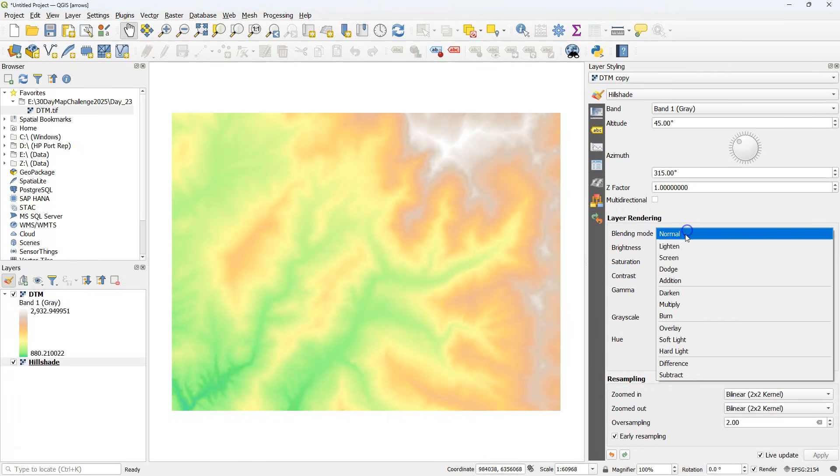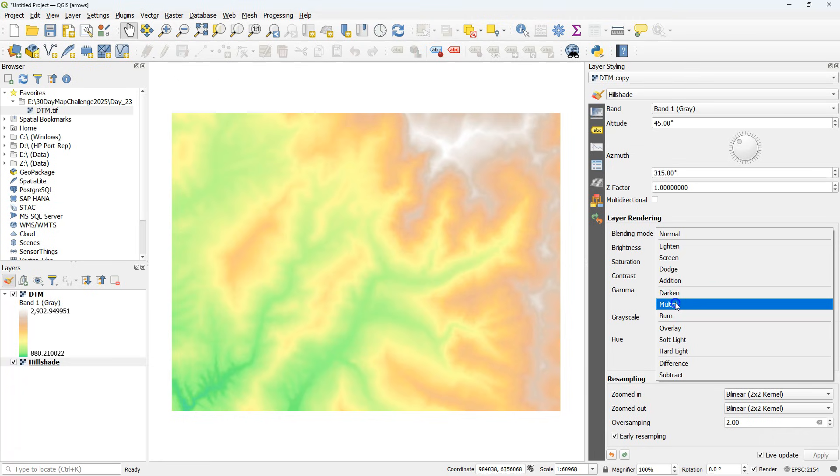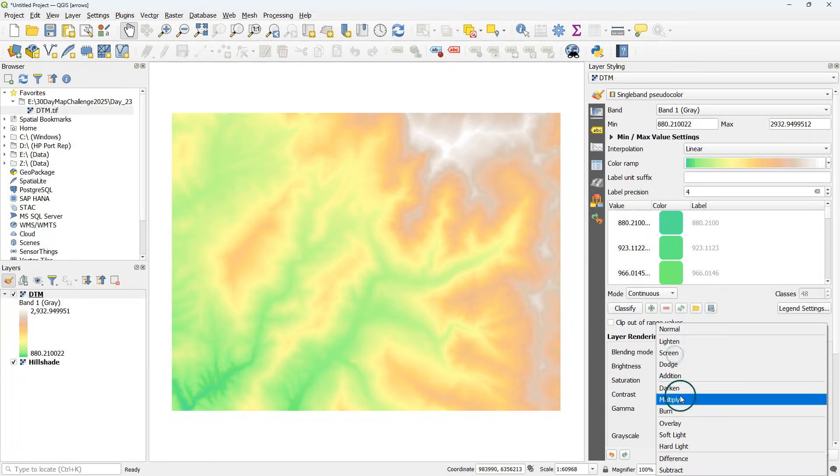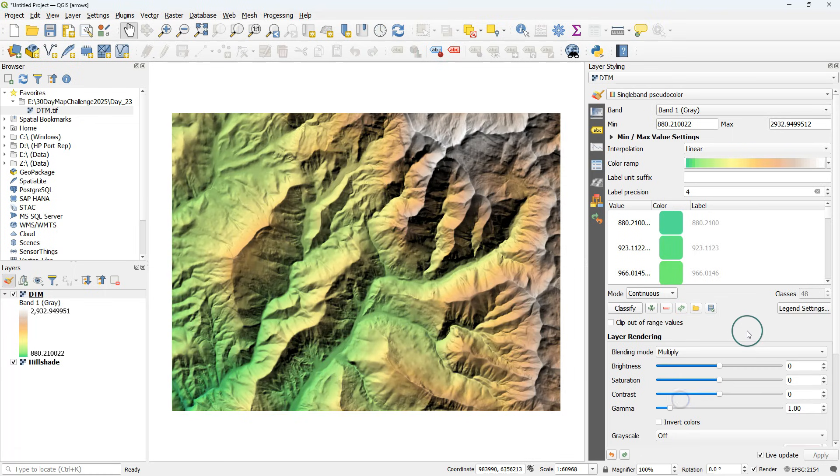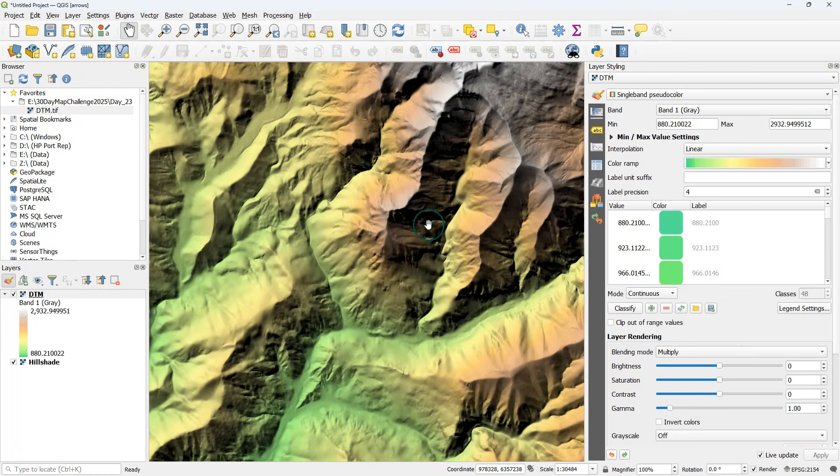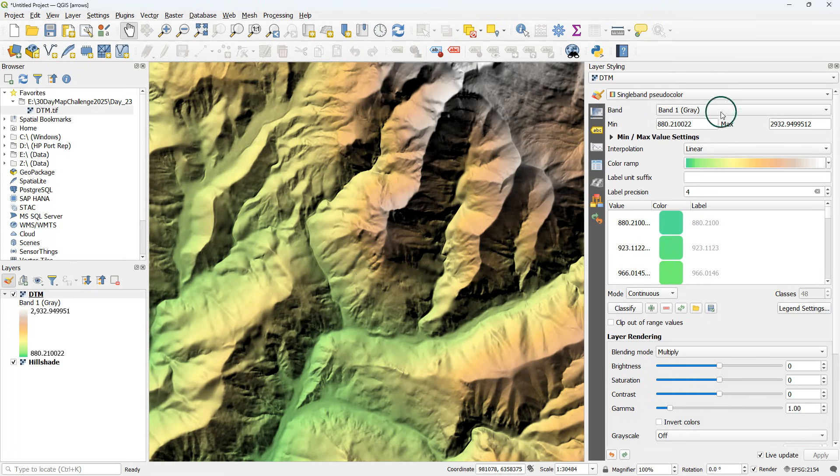I switch on the other raster and just make sure that that's the active one and I change it to multiply blending, and there it blends nicely the colors with the hillshade. This will be our background.